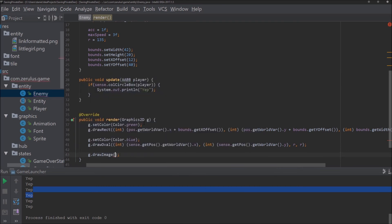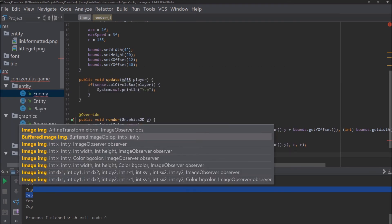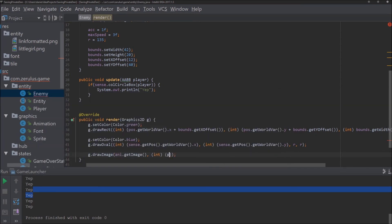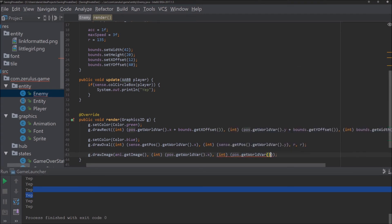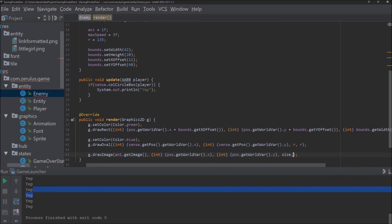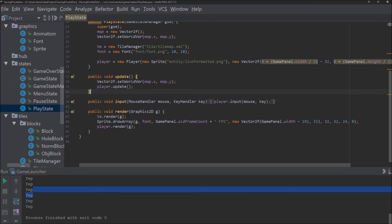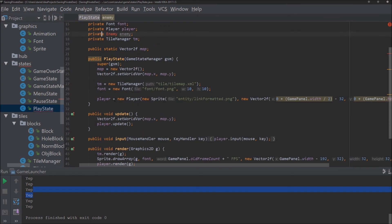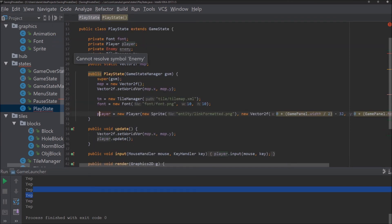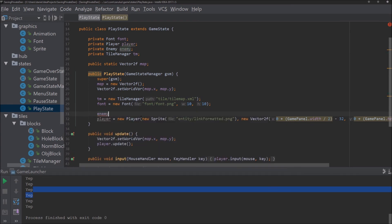Then g.drawImage to get the image. We won't deal with animation in this video — just focus on drawing the enemy. Back in the play state, enemy is equal to new Enemy. We need a new SpriteSheet — the sprite sheet takes a single file, so we say entity/littlegirl.png or similar. Then new Vector2f, configured the same way as the player. We don't want it to spawn at the same place, so we add plus 50 to the origin.